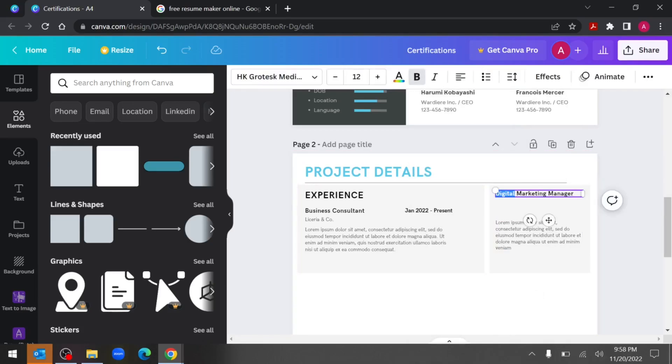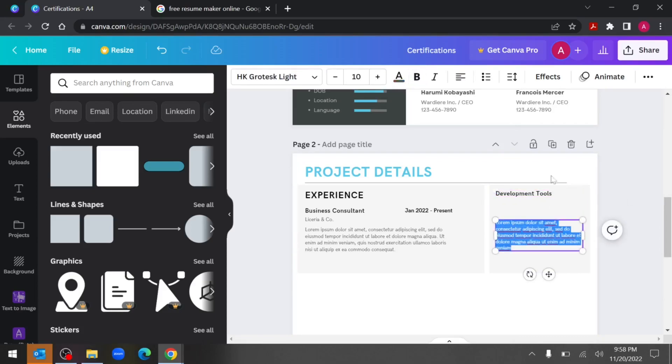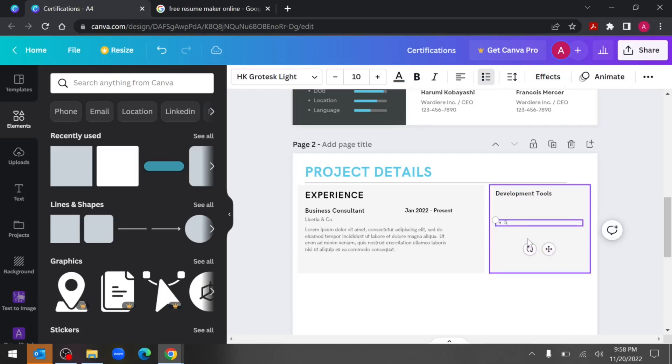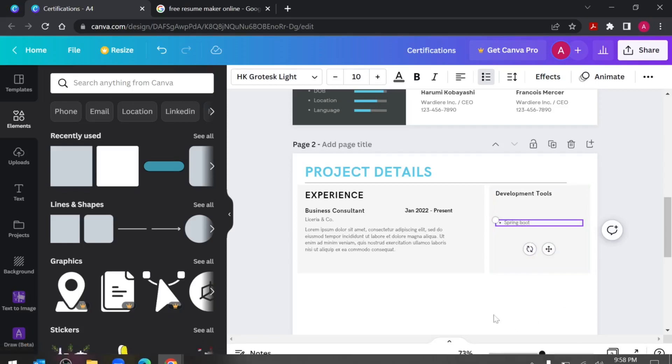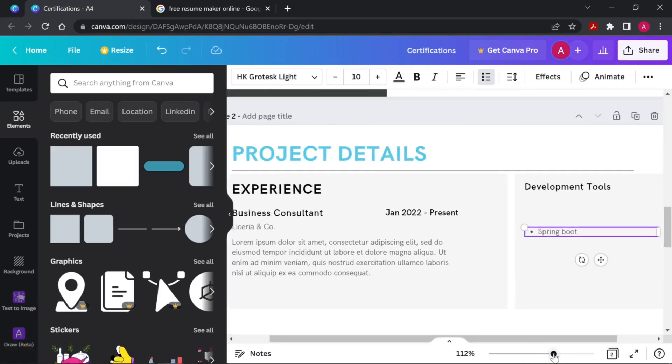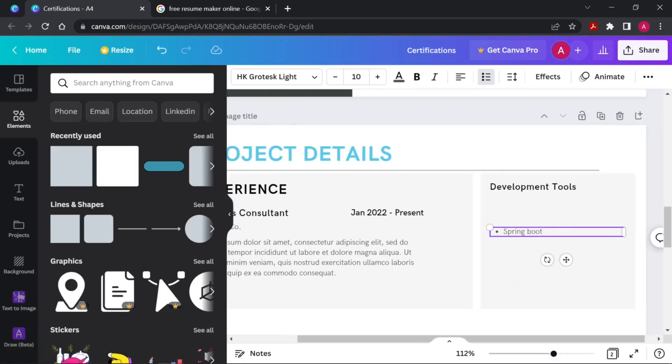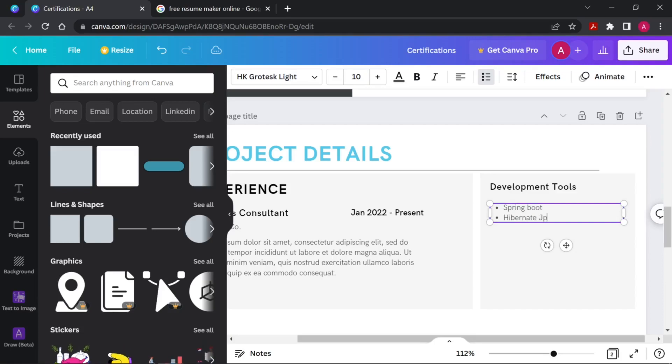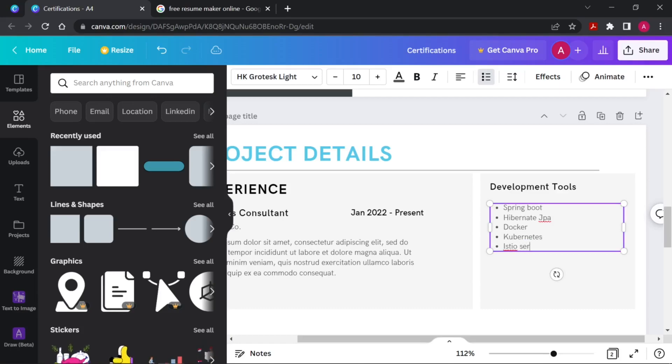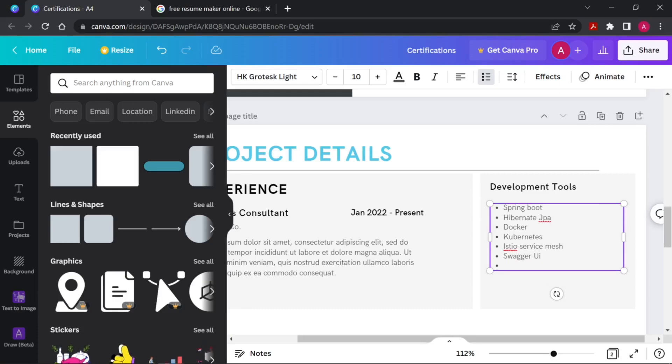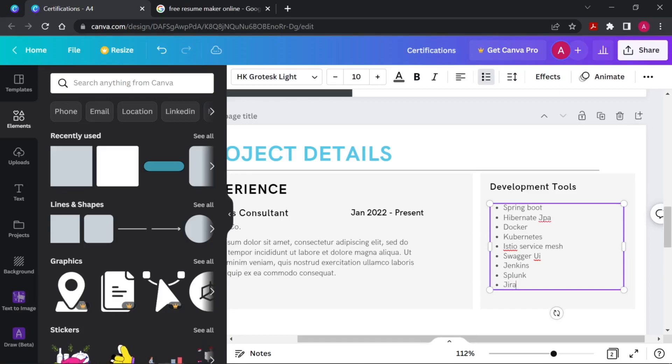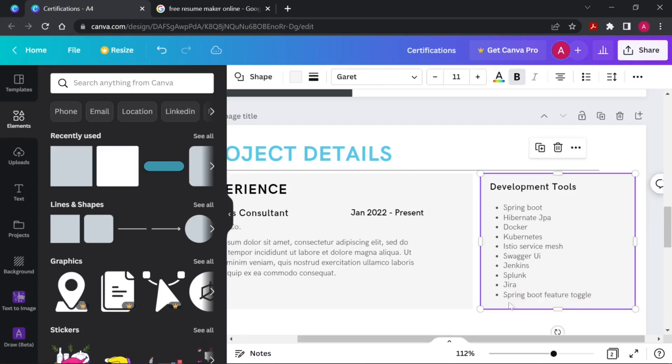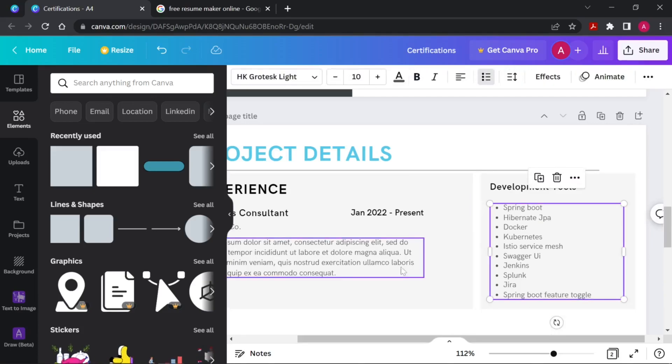This thing we can mention like development tools instead of lorem ipsum we can use those list items. Let me zoom in a bit so that you can see what I'm typing. Spring Boot, some Java full stack items we will add - Hibernate JPA, Kubernetes, Istio, service mesh, anything which you have worked, Swagger UI, Jenkins, Splunk, Jira, Spring Boot Feature Time.